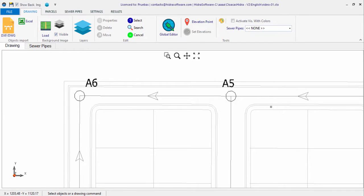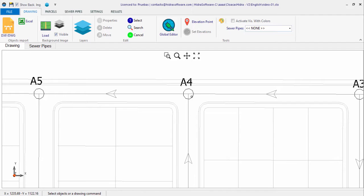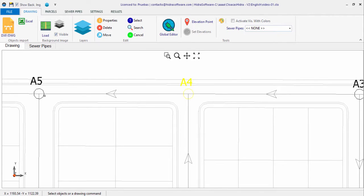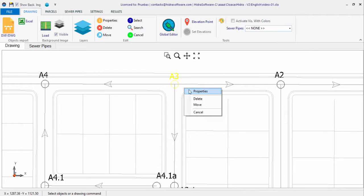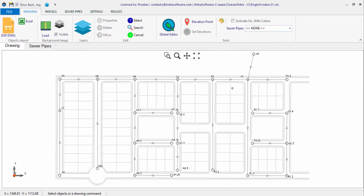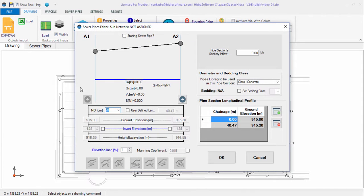If the circles representing the manholes in the drawing file have the Z-coordinate property set to a non-zero value, you will see in the manholes properties dialog that this value has been assigned as the ground or rim elevation. Similarly, if you edit the properties of any sewer pipe section by right-clicking to access the properties option, you will see that properties previously defined as defaults — such as the diameter and type of pipe — have been assigned.